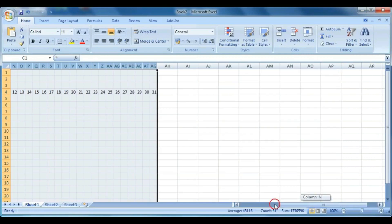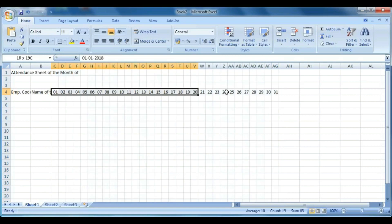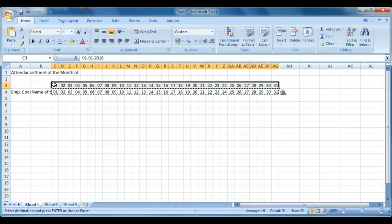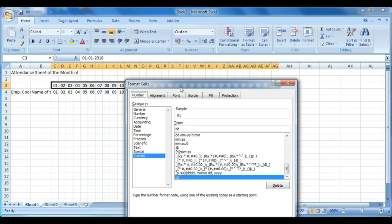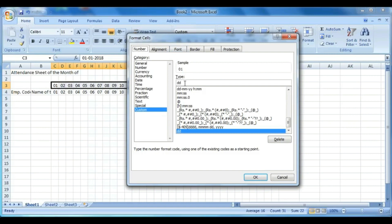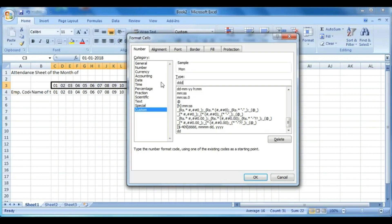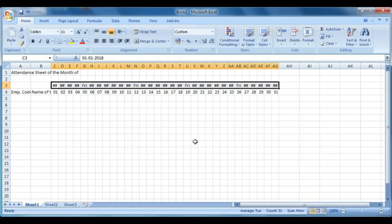Select all the dates, copy them, and paste above the dates row. Then format those cells for days: click Format Cells, click Custom, and in the Type box enter dddd and press OK. You can see all the dates are now converted to day names.